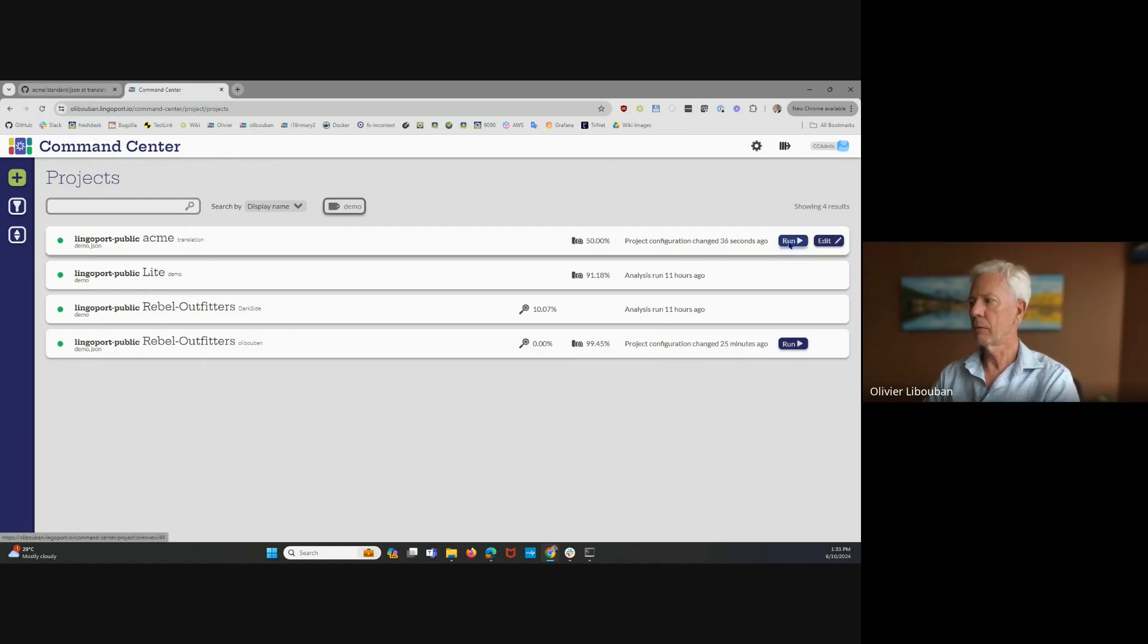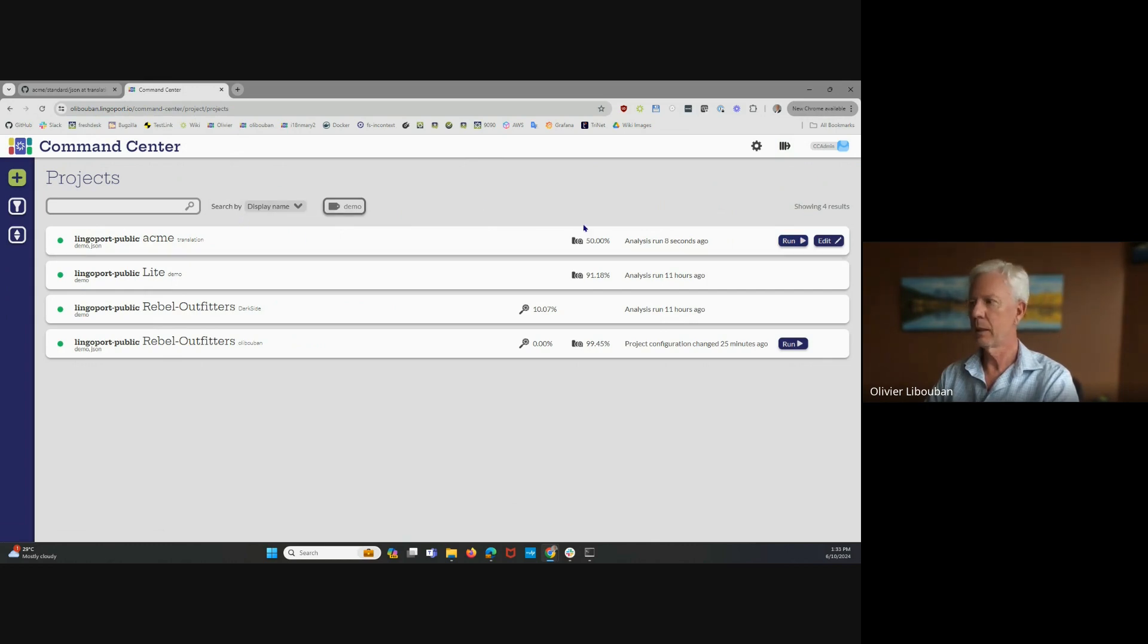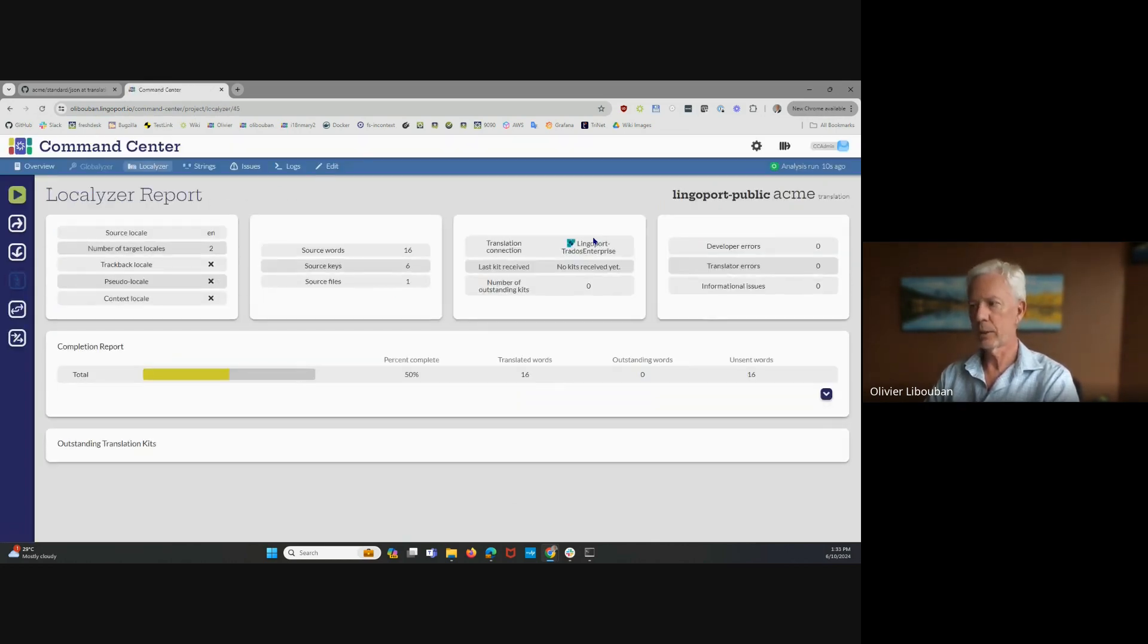So we can analyze the project at any point in time. If new files or new strings have been added to the project, just click Run and it's already done. You can check how well translated it is at this time.